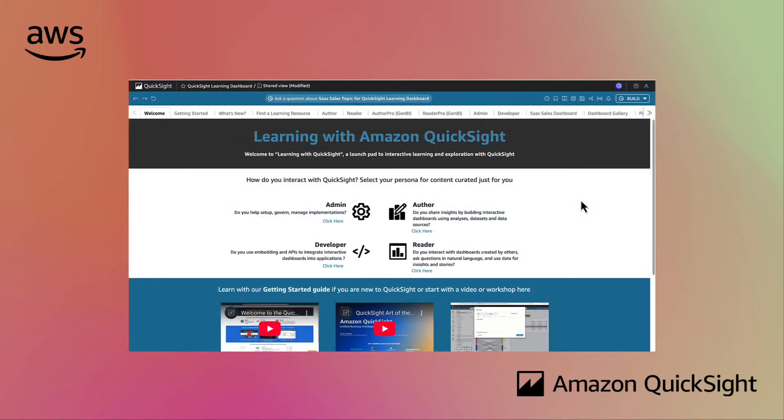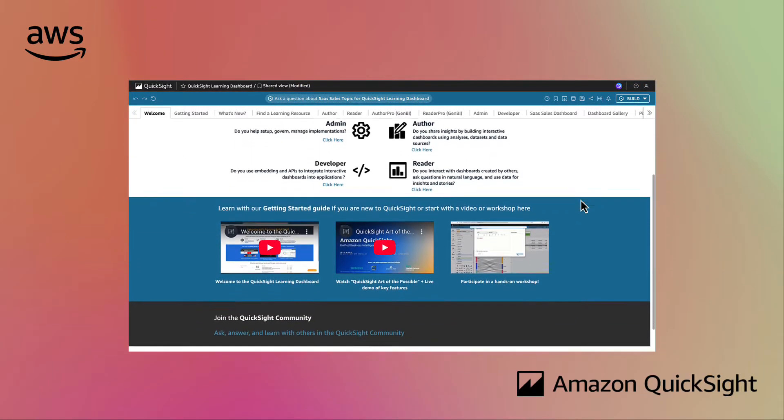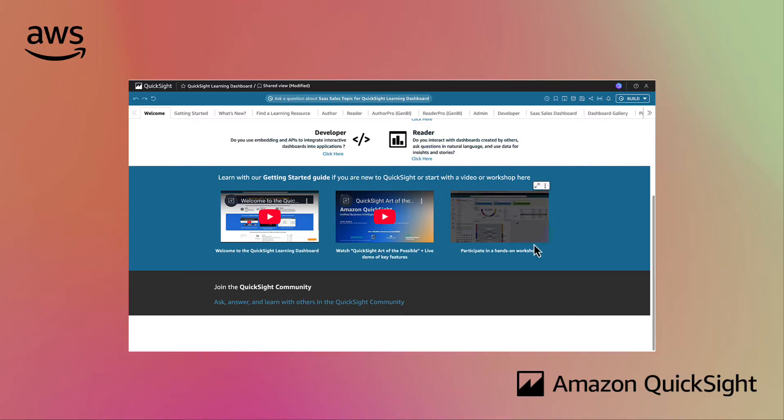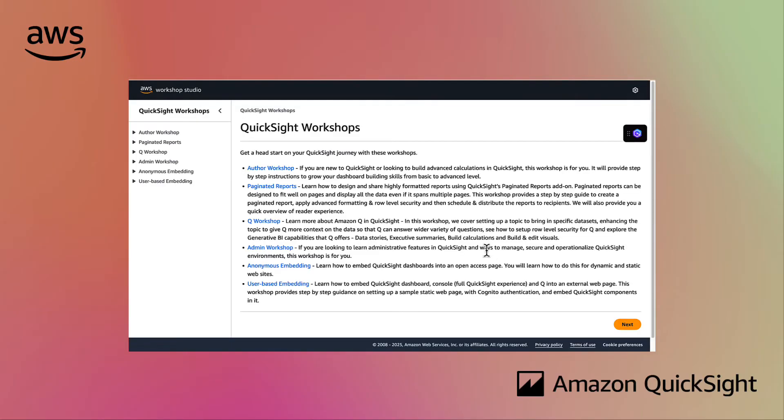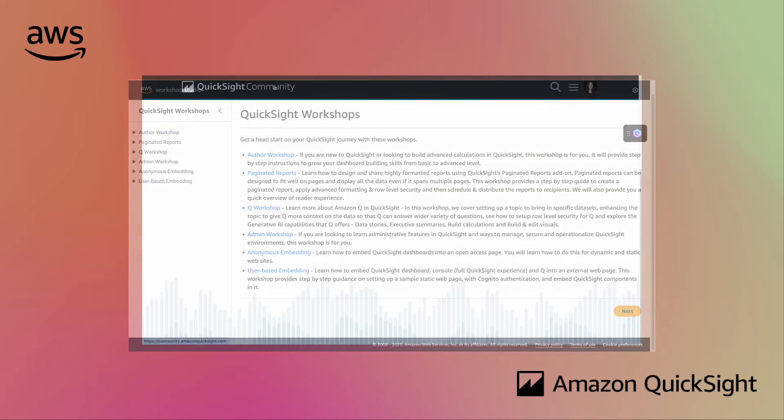By using the product to learn the product, this dashboard allows you to explore curated videos, workshops, and documentation to quickly become an expert.